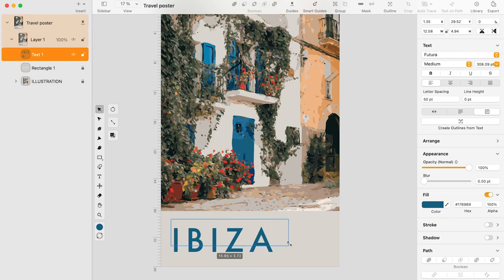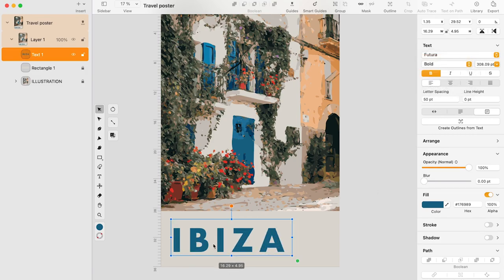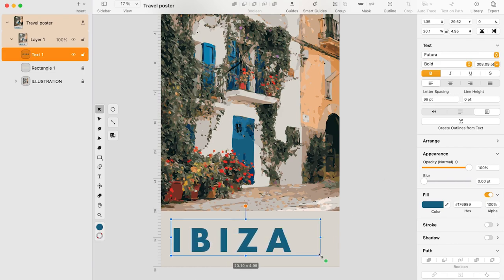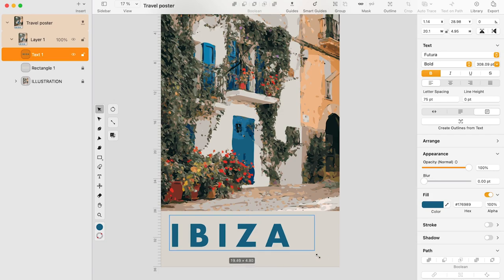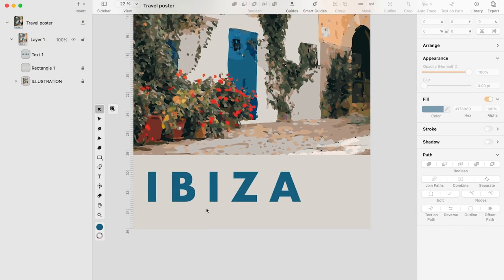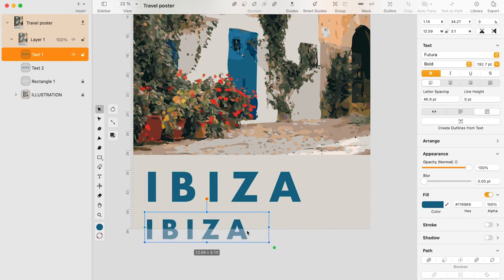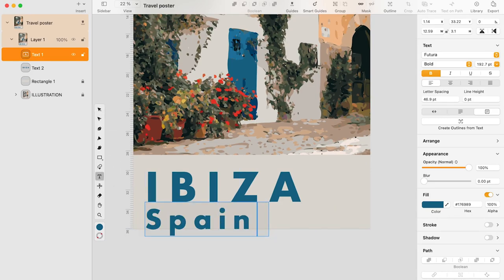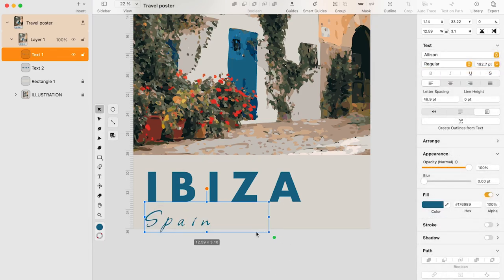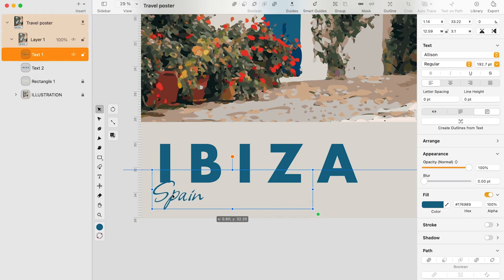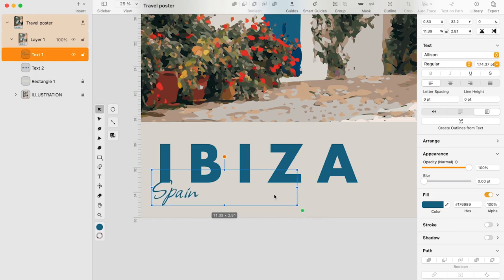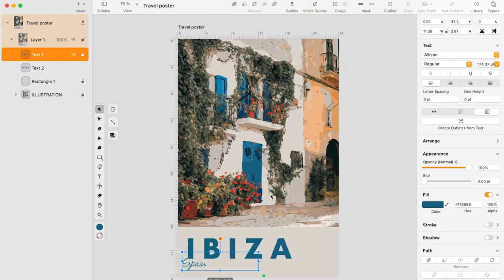Work with fonts doesn't end when you pick one — you need to decide what adjustments your font needs in context. You can experiment with different configurations such as font type (bold, italic, regular), spacing between letters, different font sizes, colors, or contours. Now let's add the secondary text that says 'Spain,' using a nice handwritten font like Allison, and make sure to decrease the font size at least two times. Make sure the font combines well but remains legible, and don't forget to adjust the letter spacing.